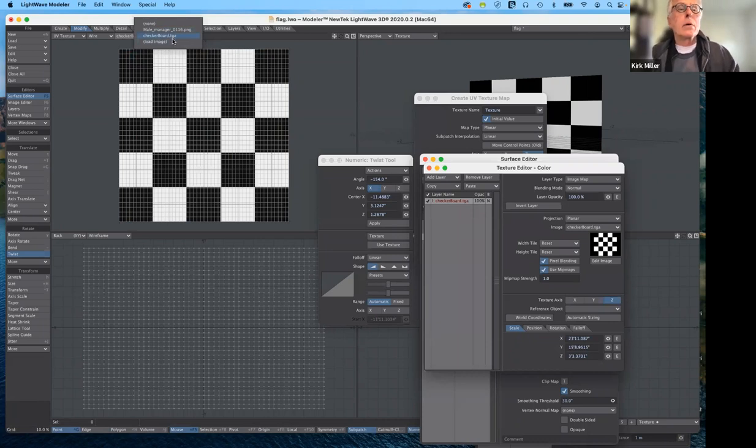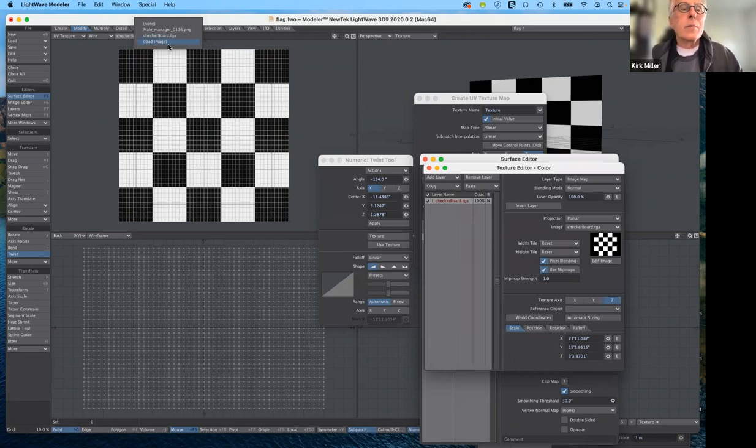Let me go ahead and load the image just to make sure.